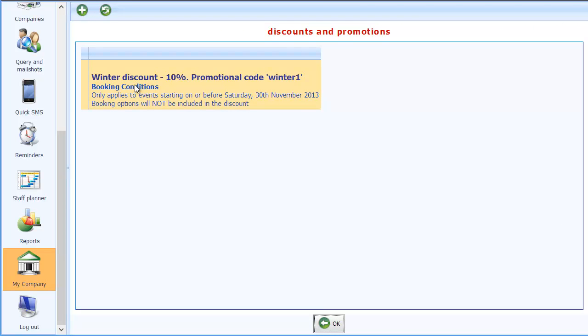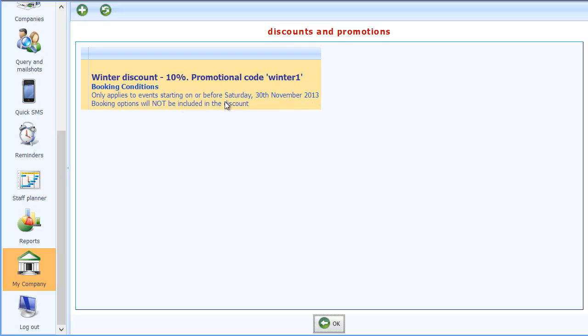There it is. You can see it's 10% discount. The promotional code is WINTER1 and it only applies to events starting on or before Saturday 30th of November. And booking options will not be included in the discount.